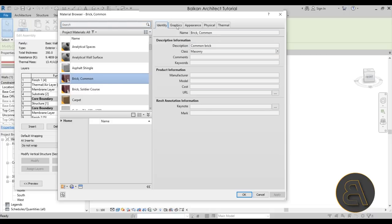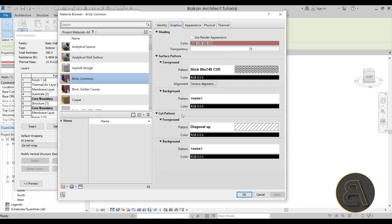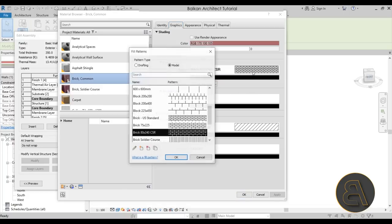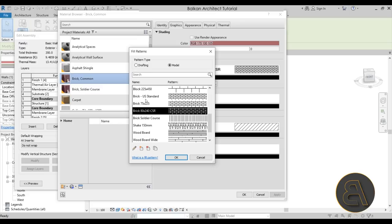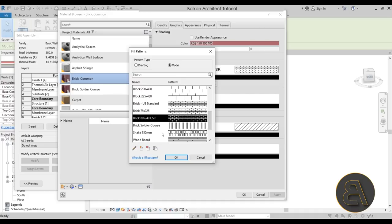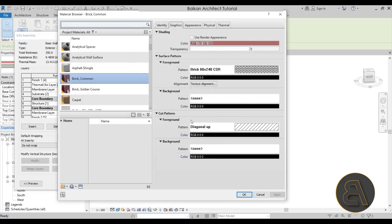Once in the Material Browser, the common brick material is already selected. On the Identity tab there's some basic info, but the important stuff is on the other side. Here we have the color used in shaded view, transparency set to zero, and then the surface pattern. We have a foreground pattern — the Brick 80 by 240 CSR. Clicking on that shows multiple brick patterns: Brick US Standard, 75 by 225 brick, brick soldier course. These are model patterns, not drafting patterns, so they're available in the 3D view and orient based on view orientation.